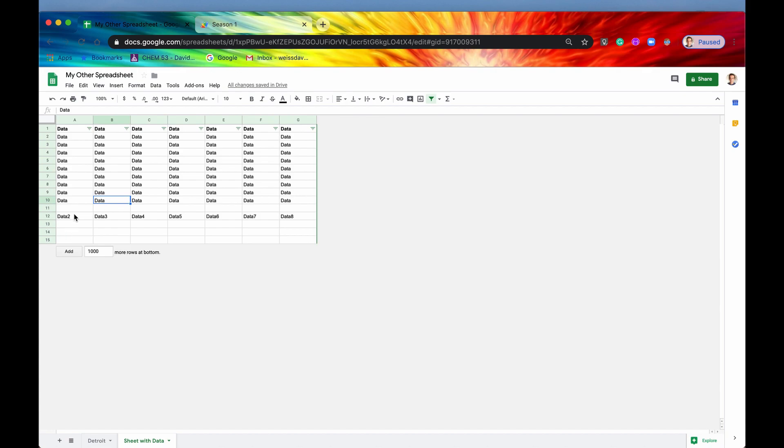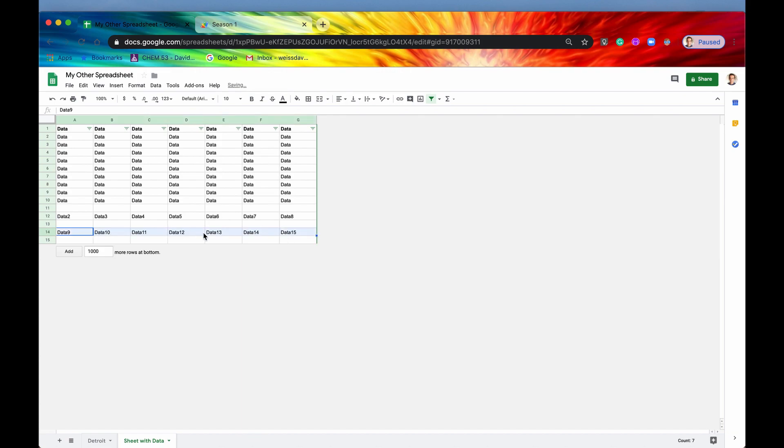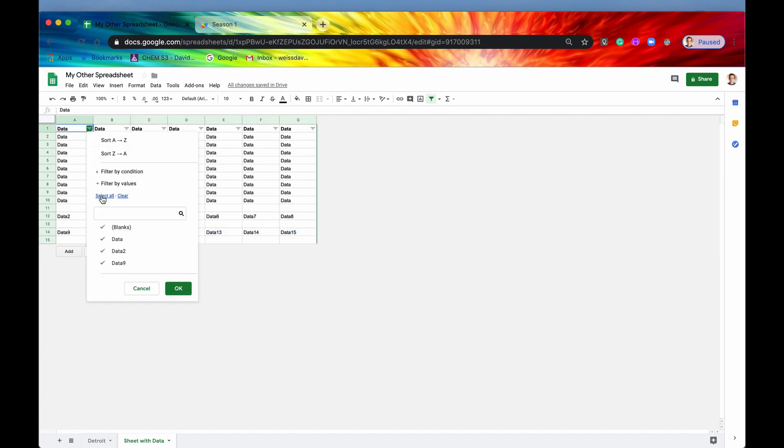And then now let's say, you know, someone skipped a row and they said data nine. And then they just dragged this over here and they had all this data. Now it will capture, the filter will capture that newly added row because it was taking a filter now over this entire range.